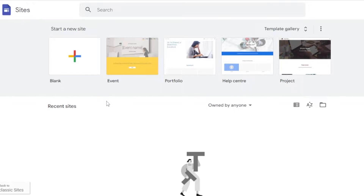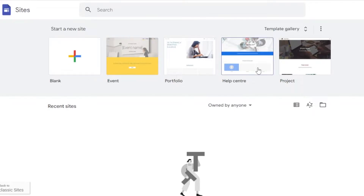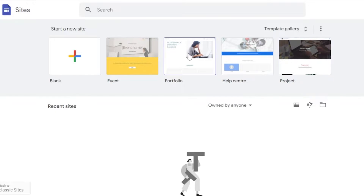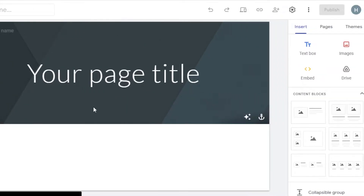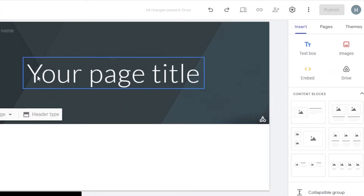Using Google Sites is actually really easy. Once you get to Google Sites, you'll see a 'Start a new site' option along with some templates available — Project, Portfolio, Event, and Blank. Let's get started with a blank website. This is what a complete blank website looks like.